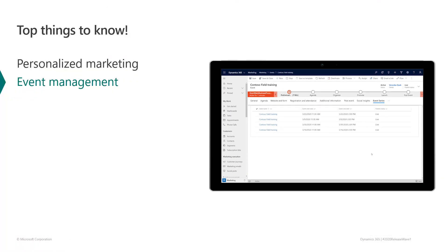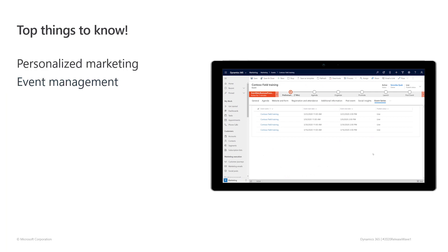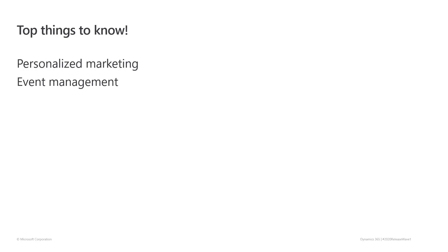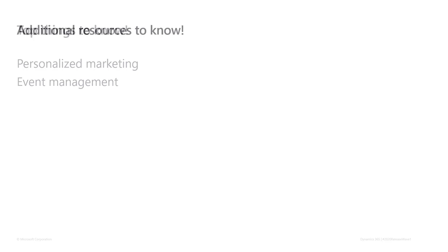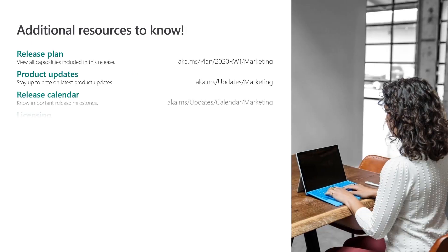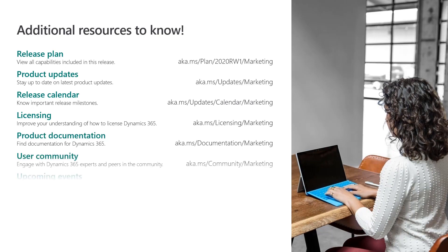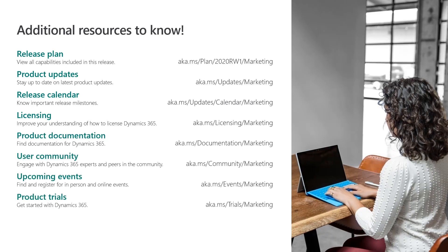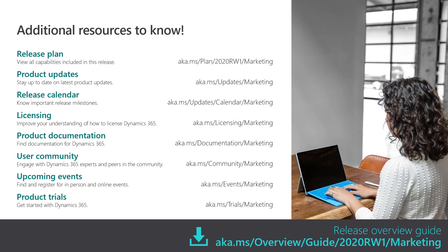As you've seen, key investment areas for the 2020 Release Wave 1 update to Dynamics 365 marketing include personalized marketing with improved segment design and templates, email usability improvements, and an email preview header. Also, an improved event management experience, including a consistent forms experience, integration with third-party websites, and improvements to recurring events. For more information, use these specific links or go to the release overview guide.